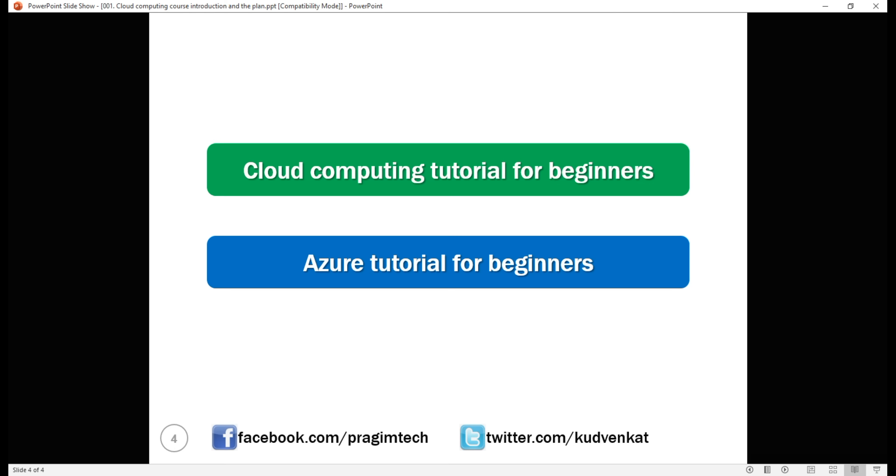In the market today, there are many cloud providers, that is organizations that provide cloud computing services. For example, some of the main players are Microsoft, Amazon, Google, IBM. So, in the first course, cloud computing tutorial, we'll cover all the concepts and cloud specific technical terms that are common across all these different cloud providers. It doesn't really matter which provider you want to go with. This course is for anyone who wants to learn and understand cloud computing in general.